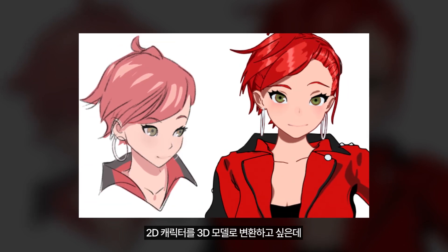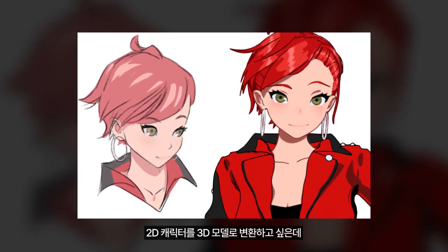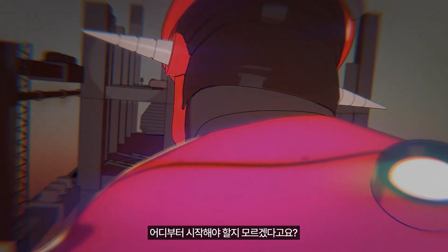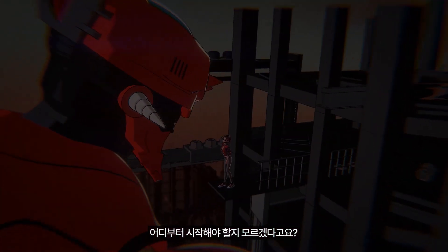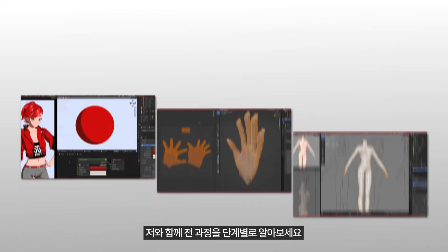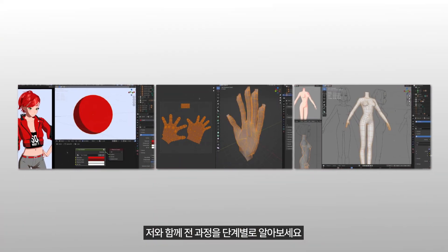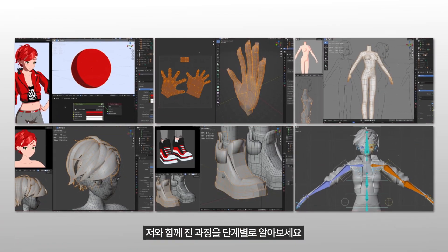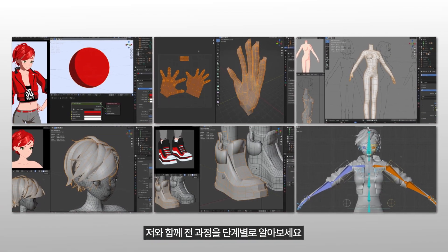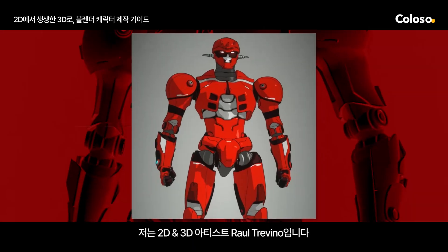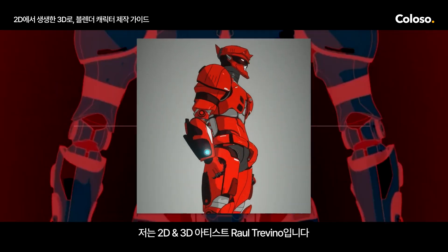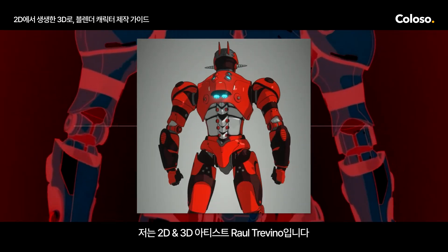Ever wanted to transform your 2D characters into 3D models but have no idea where to start? Join me as I break down the entire process step by step. Hi, I'm Raul Trevino, a 2D and 3D character artist.